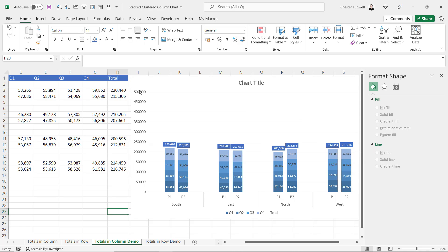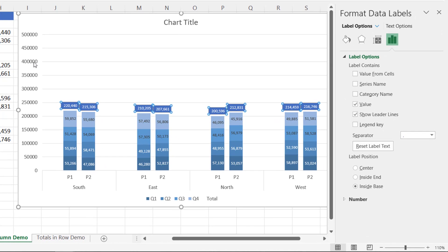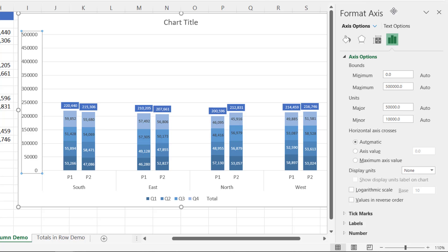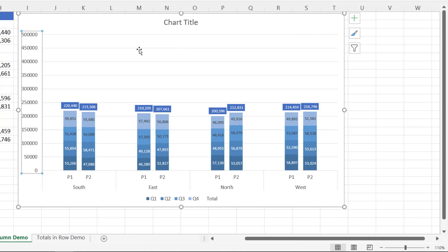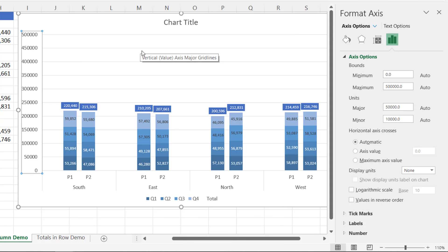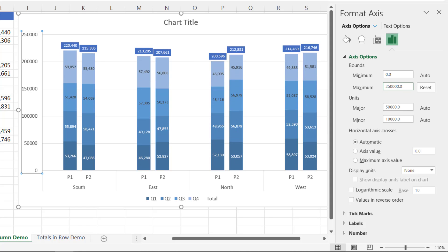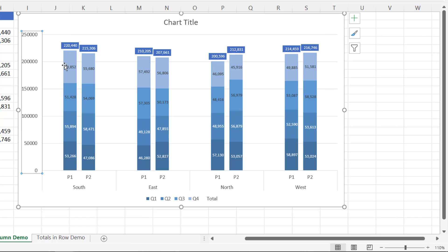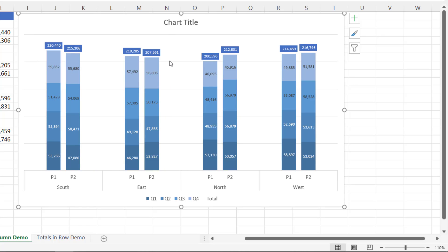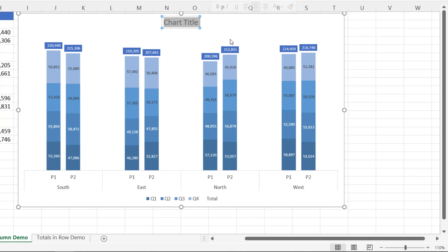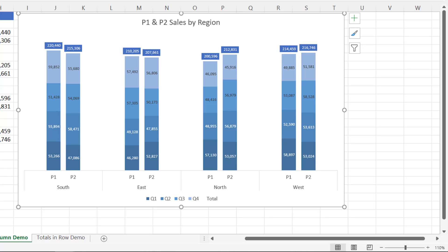Now adjust the maximum value of the vertical axis. Select the vertical axis, open the Format Axis task pane with Ctrl+1, go to Axis Options, and set the maximum value to something like 250,000. Since we have data labels we don't really need the vertical axis, so select it and press Delete. Do the same for the gridlines. Finally, add a chart title — for example, 'P1 and P2 Sales by Region' — and we're done with this example.